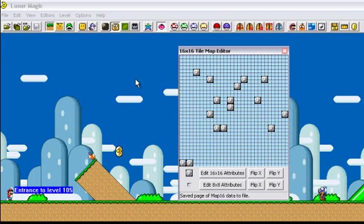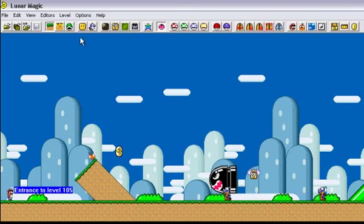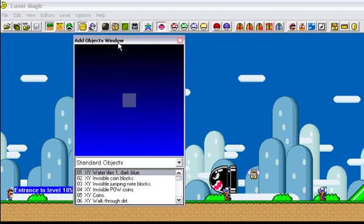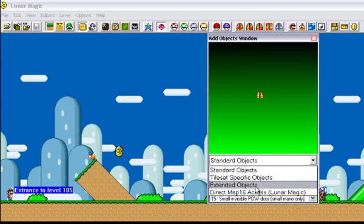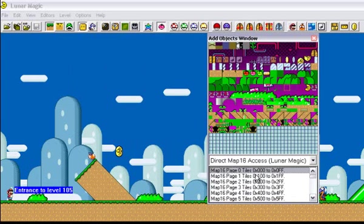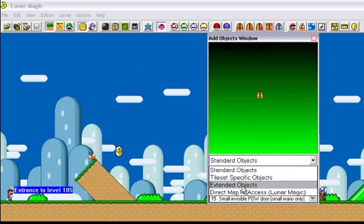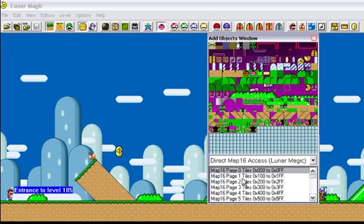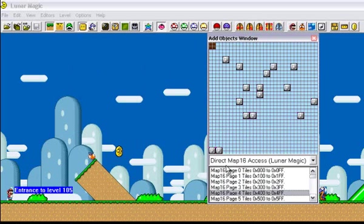Yes please. We go back to our level, we can take that over, go into map 16, so this was from standard objects, direct map 16 access. So you go down to the page that we were using, and we see our blocks all jumbled around. Pretty cool.